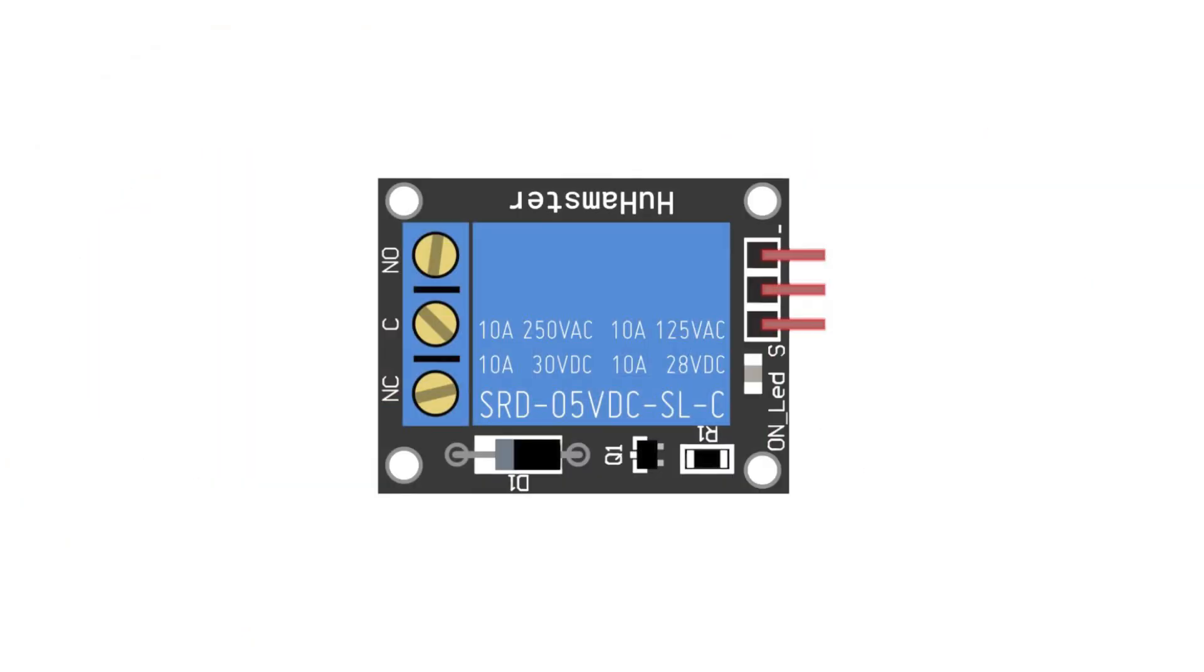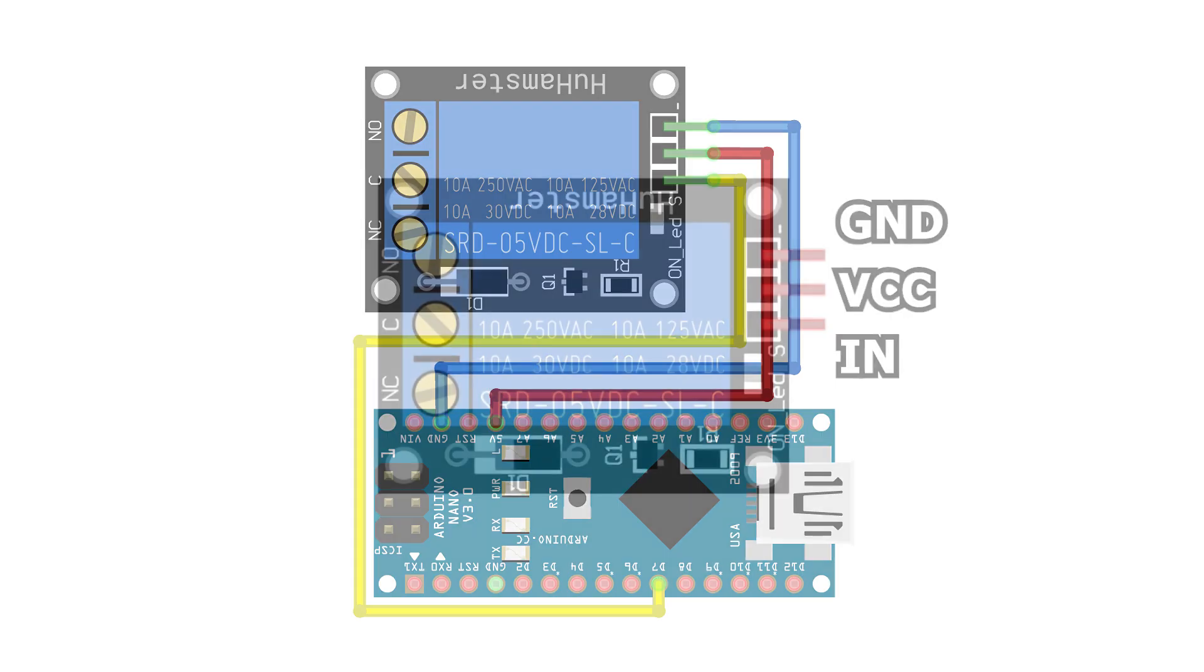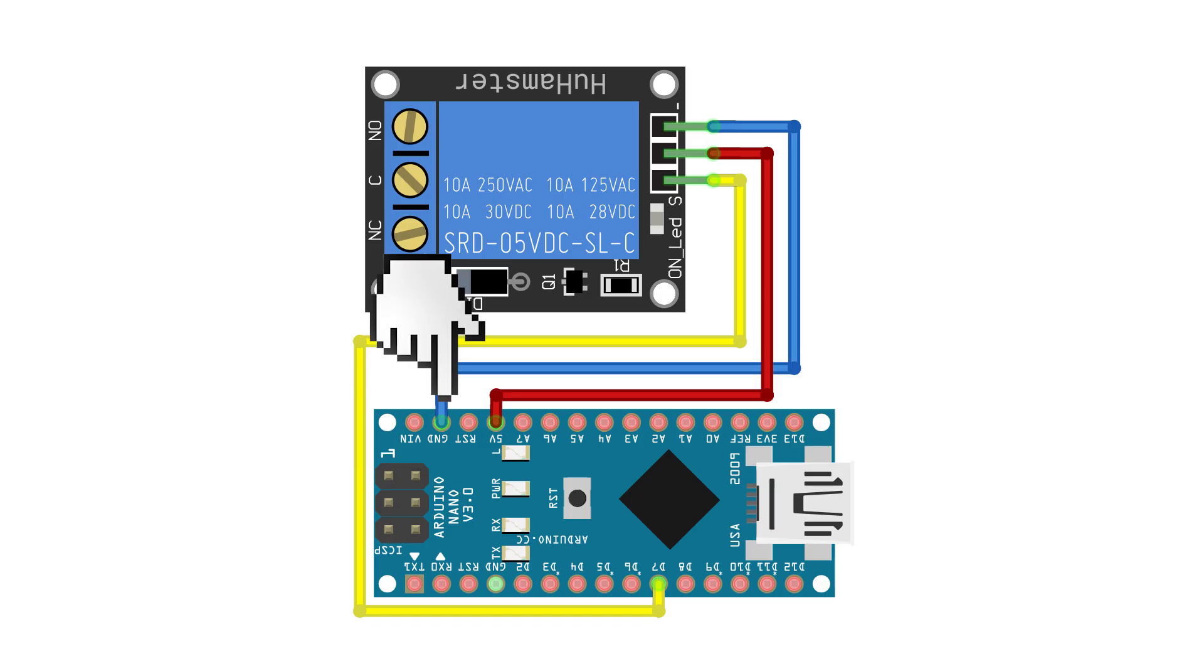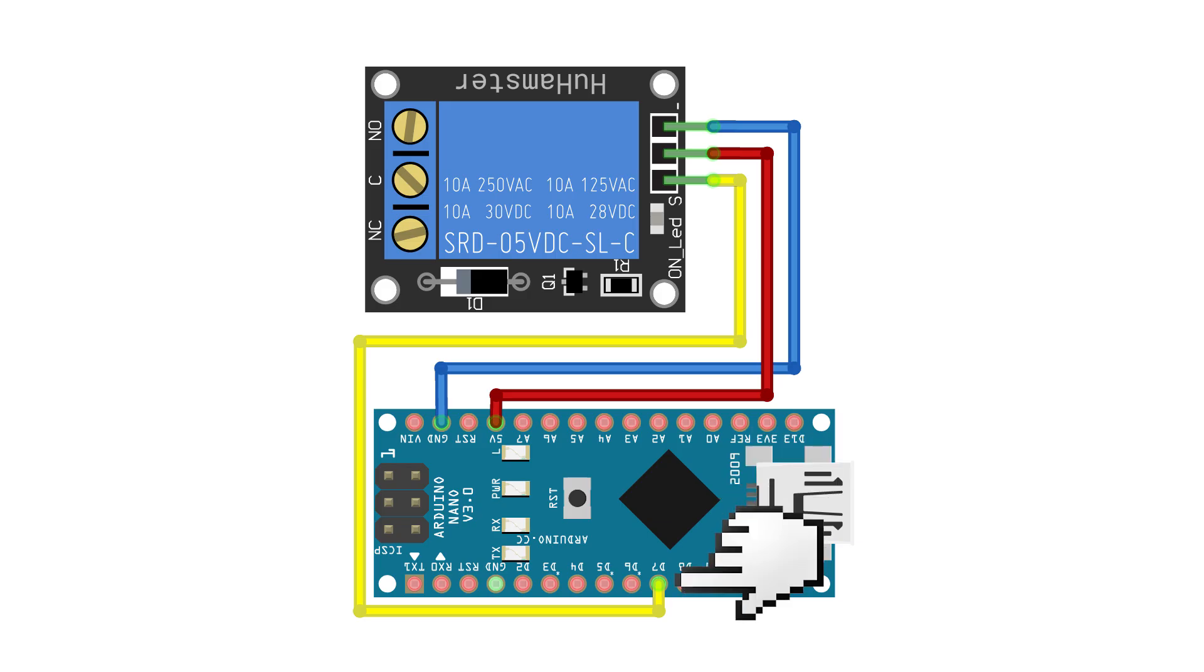The relay module has three control contacts: GND, VCC, and IN. GND is connected to ground on the Arduino, VCC to 5 volts, and IN to any digital pin, for example, D7.